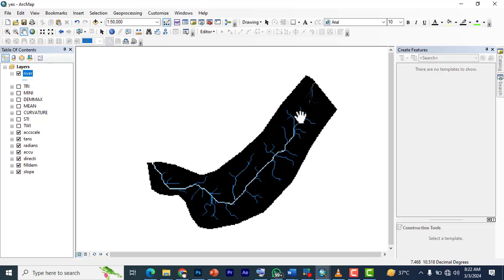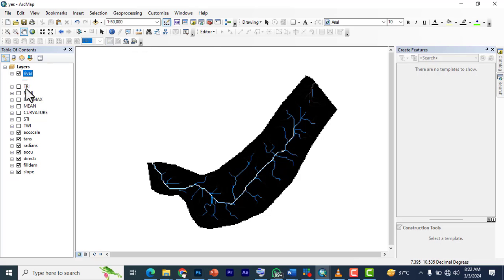So let's get right into this video as we proceed. After your stream network is available, which we have it as river here, I just call it river.